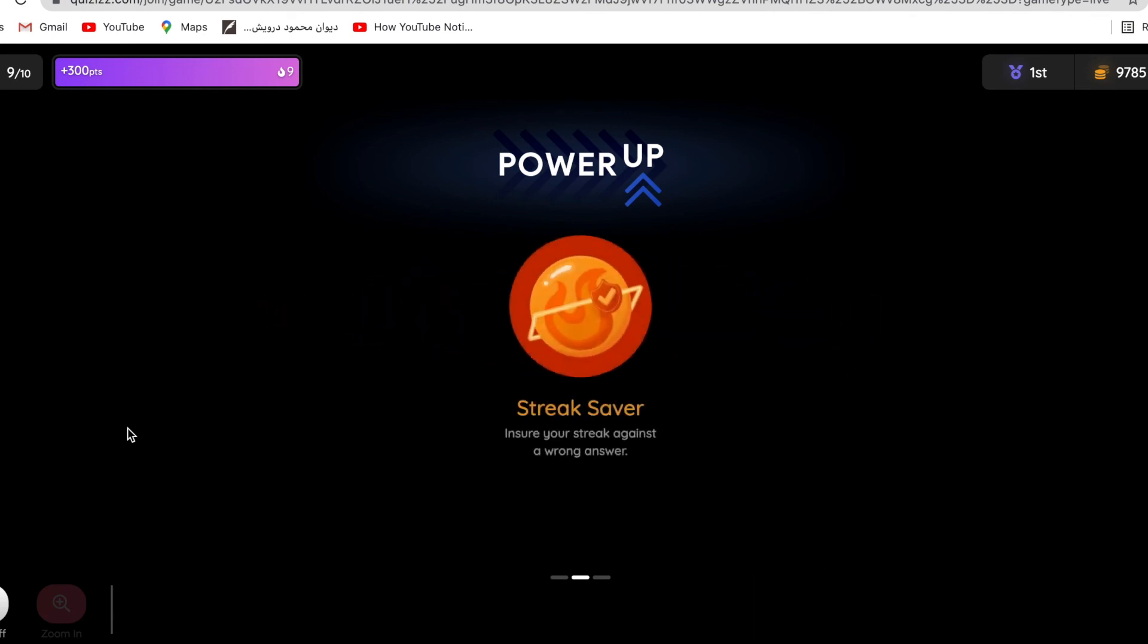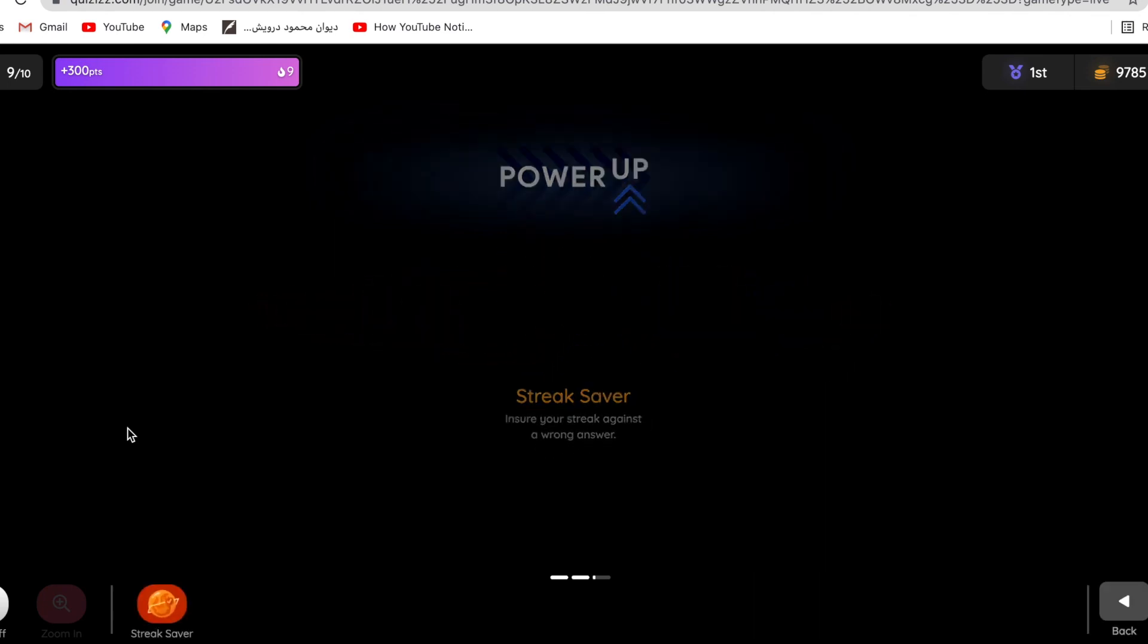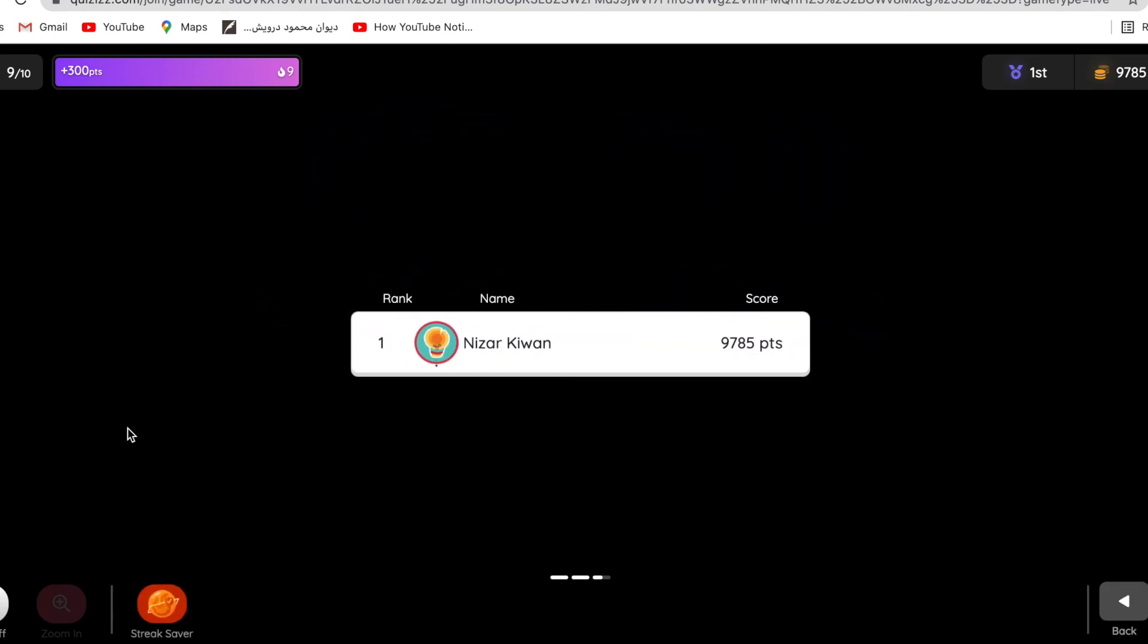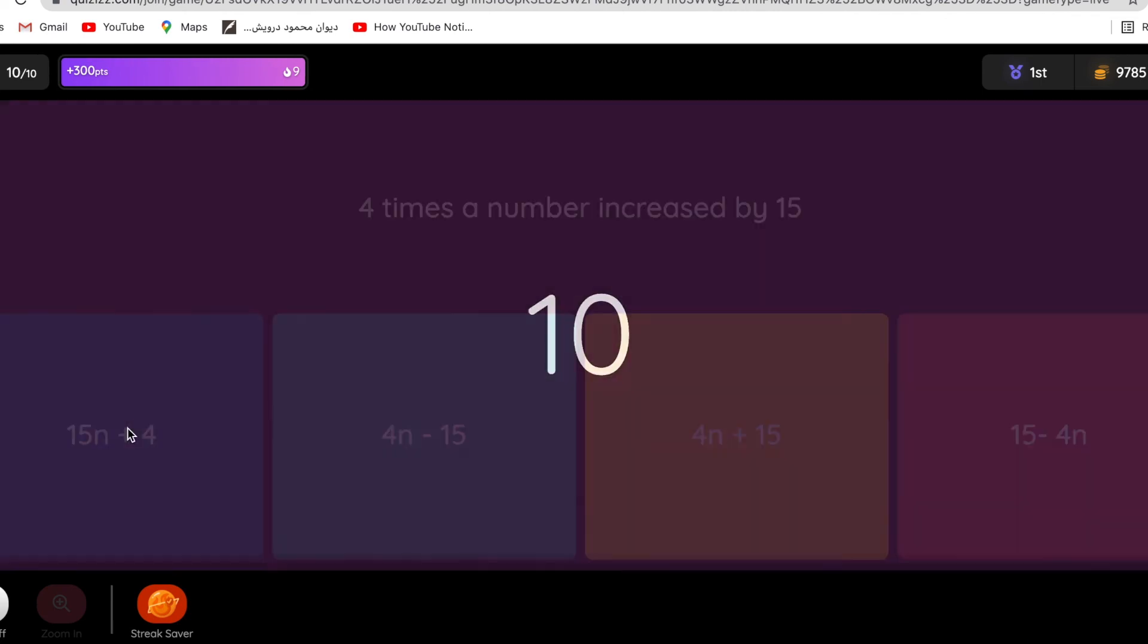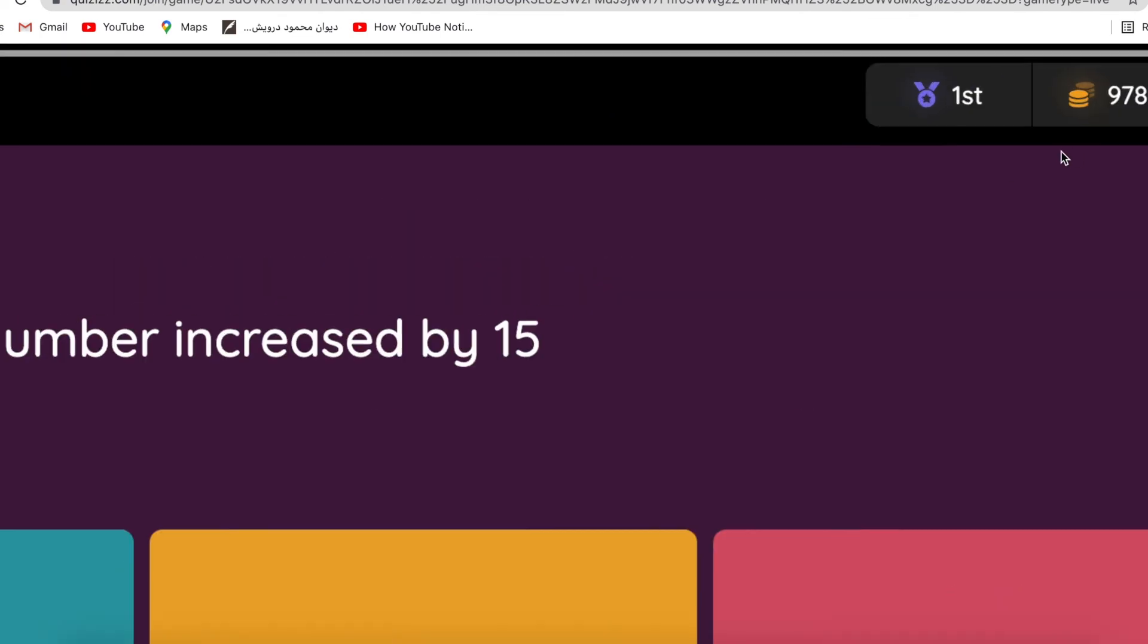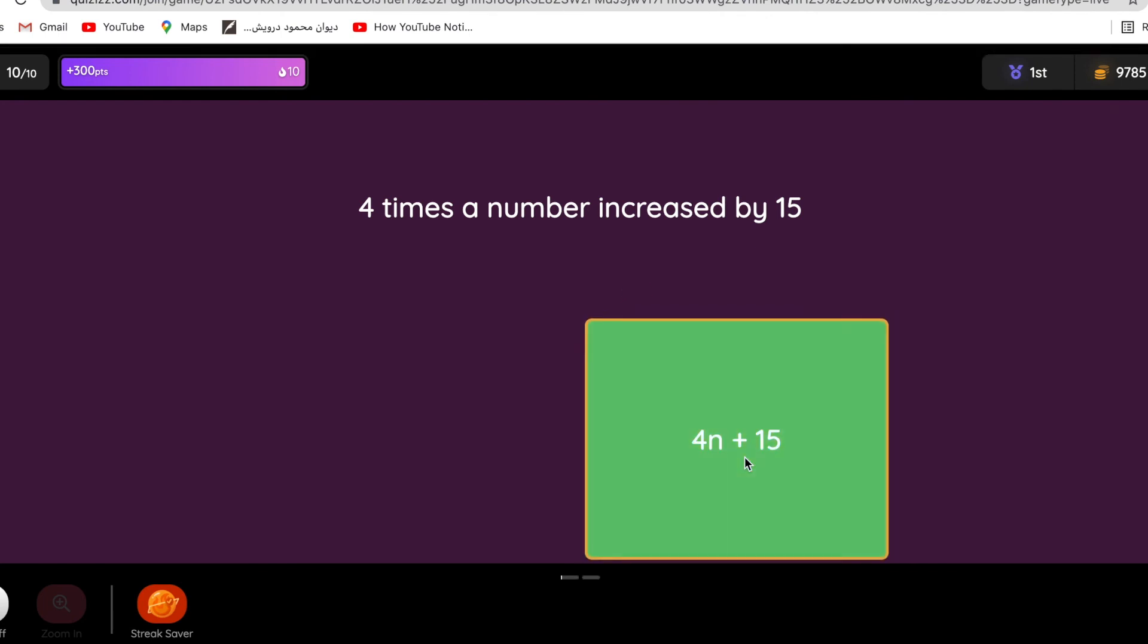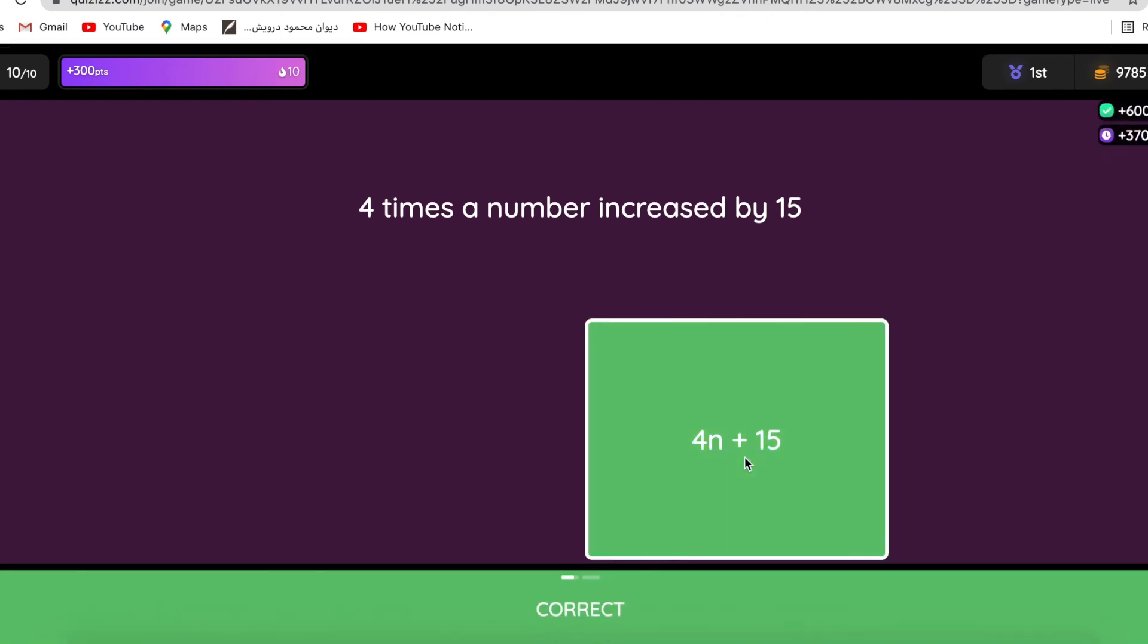Quizzes.com is a great tool for teachers and it's good competition between students, because the faster students answer correctly, the more points they get. Now I have 9,785. I am first because it's only me playing. Four times the number increased by 15, so 4n plus 15, because increased by.